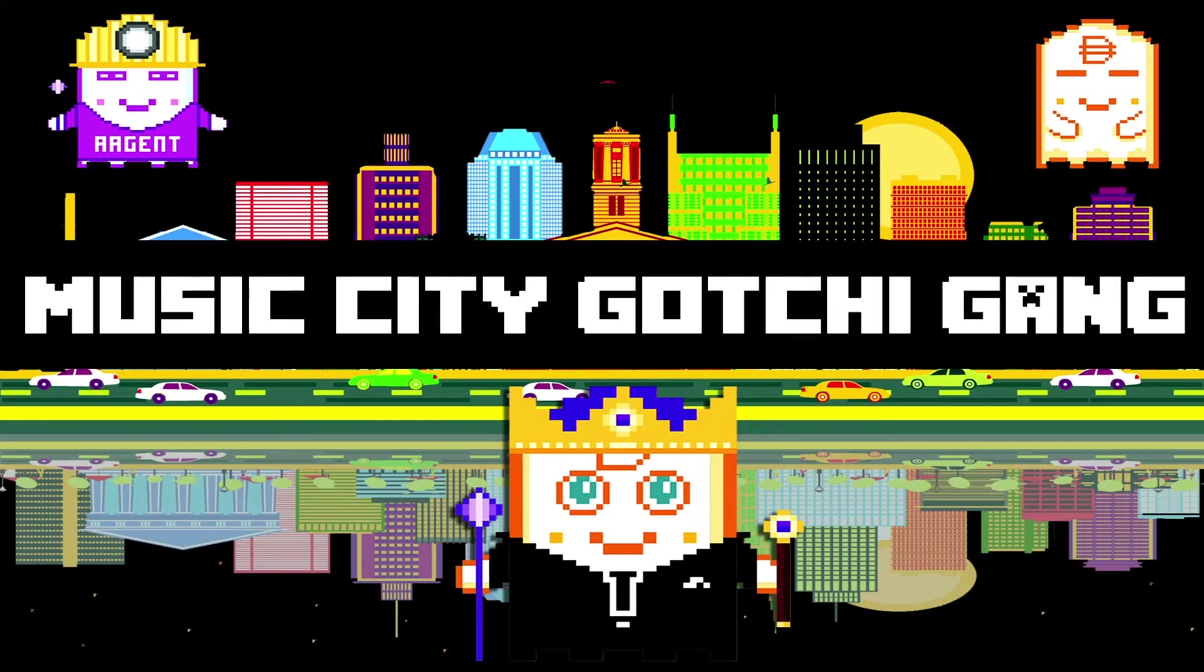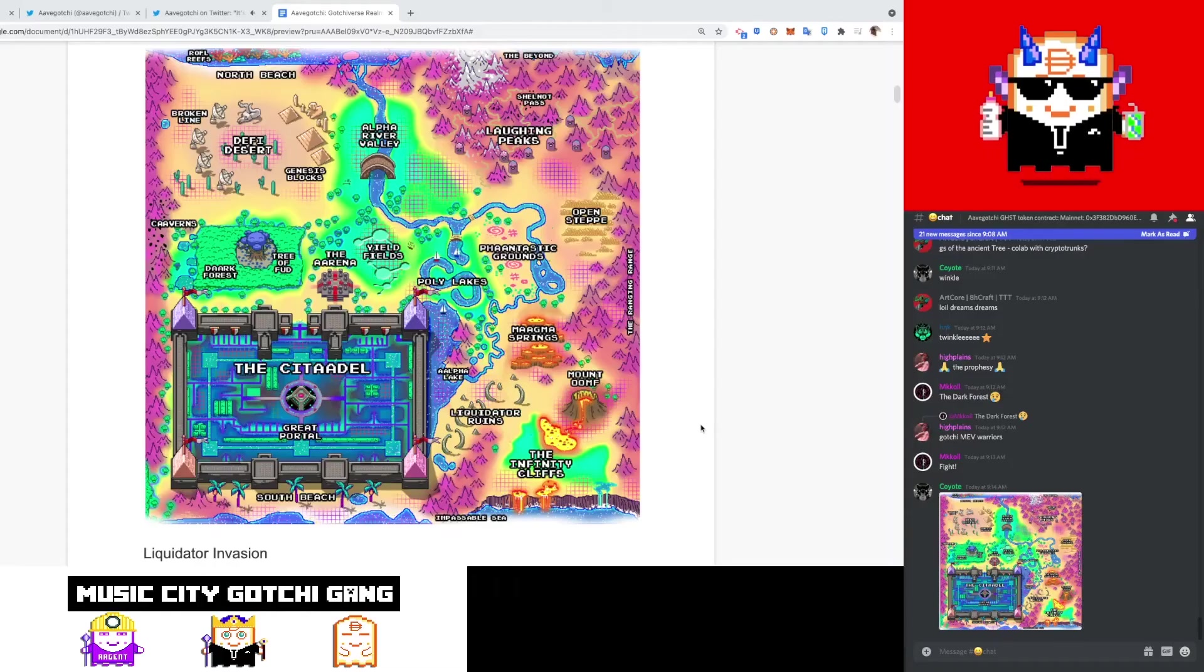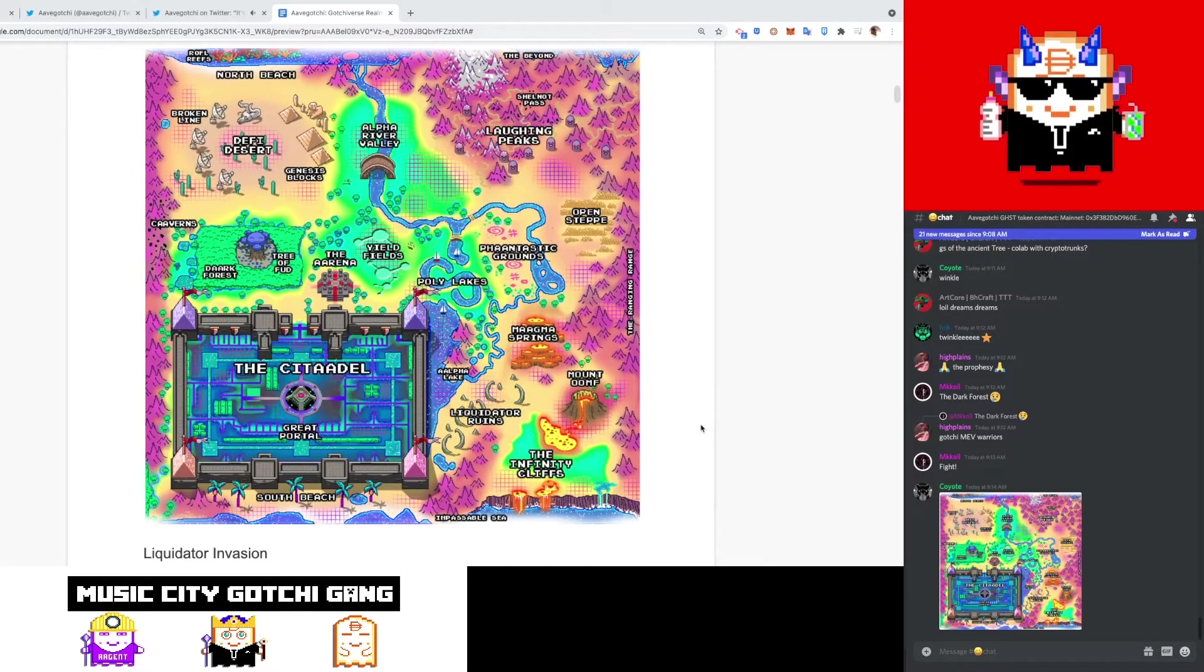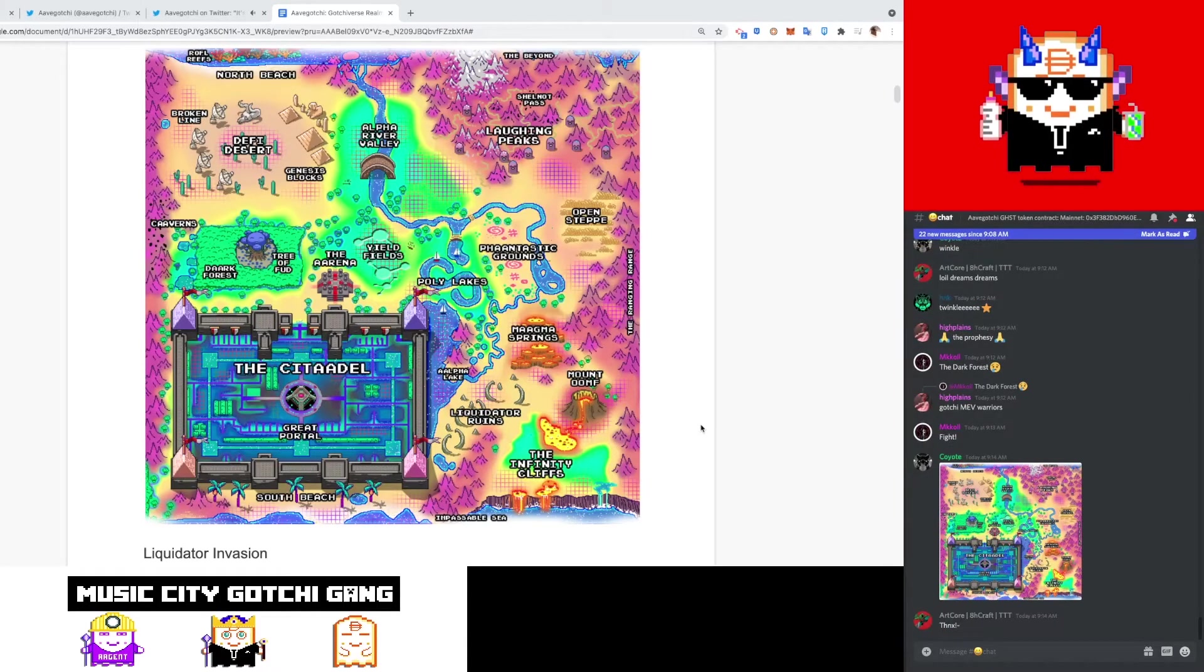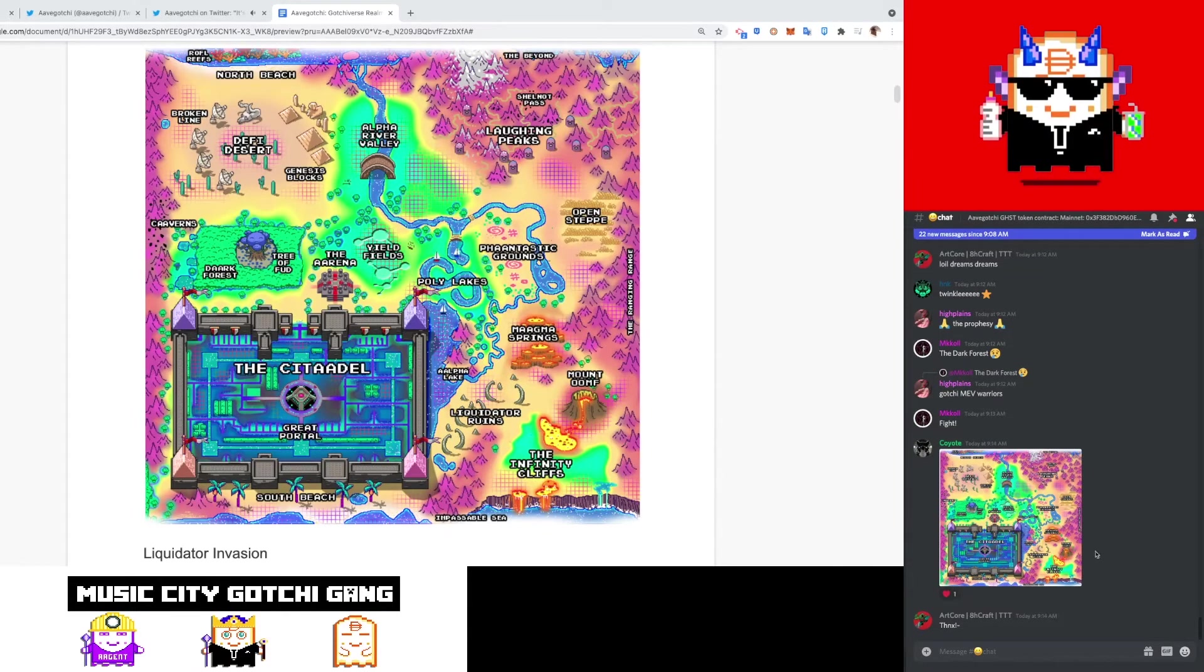What up friends, this is No Futuristic from the Music City Gotcha Gang, and right now I'm going to do the quickest video on the Aavegotchi Gotchiverse Realm Light Paper v1.0. This was dropped by the team a couple days ago. If you go back in my videos on YouTube, you can see I did a live stream of the Aavegotchi Gotchiverse light paper drop and I also released the edited version.